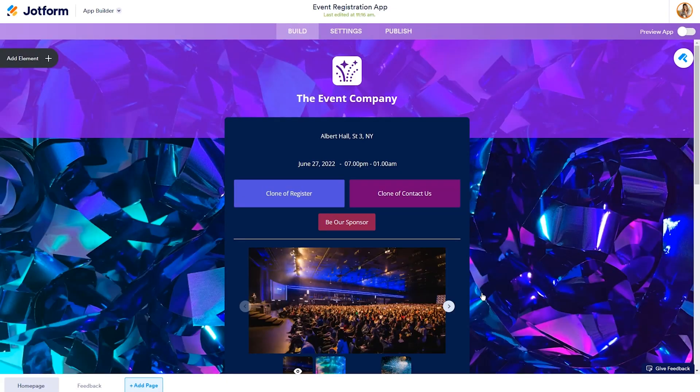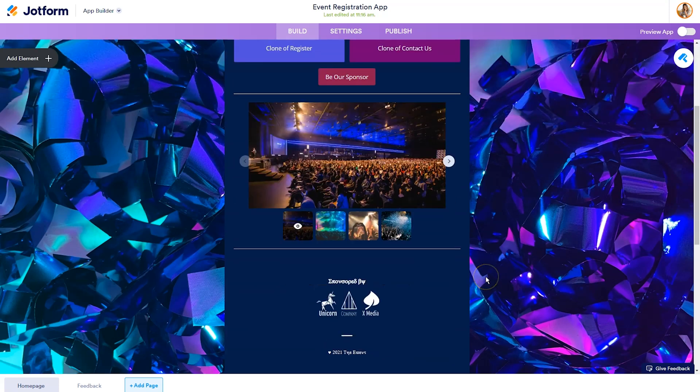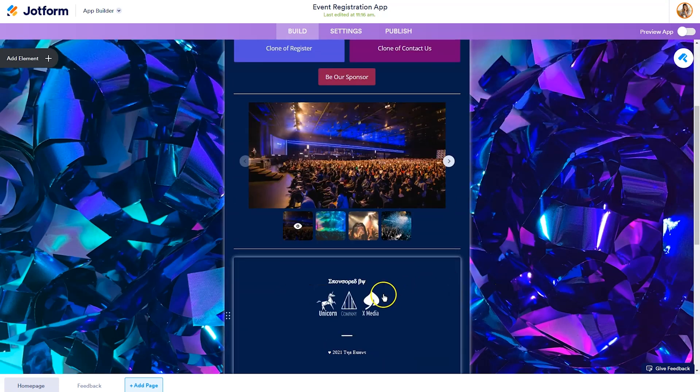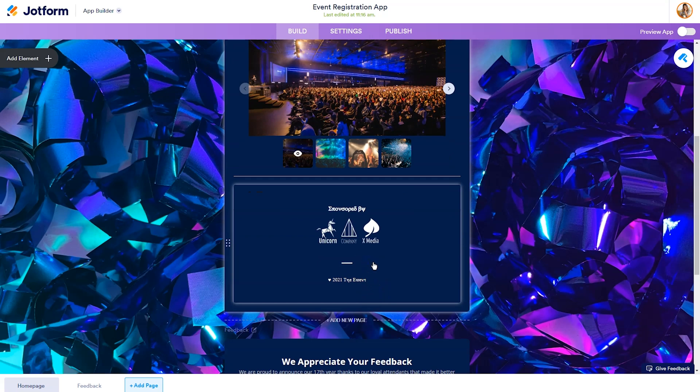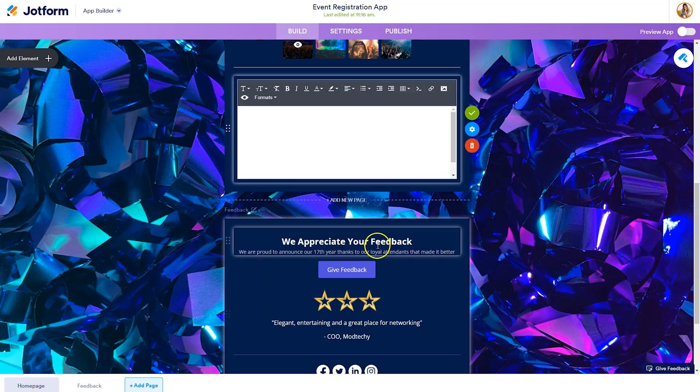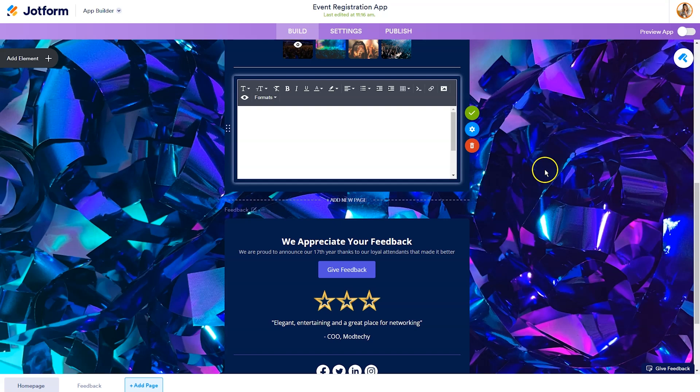Now, what I suggest you do to begin with is scan through the template and see which elements you don't need in your app. When you see an element that you don't need, you can hover over it, and you can click on the trash can deleting that area.